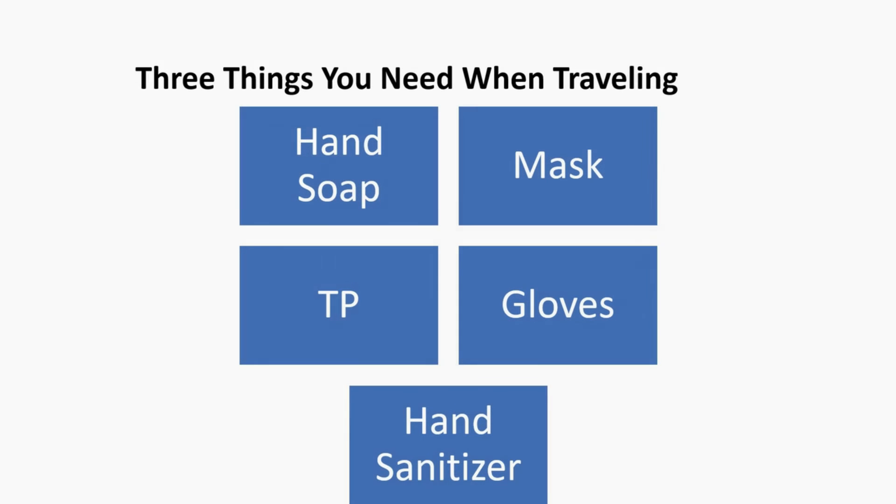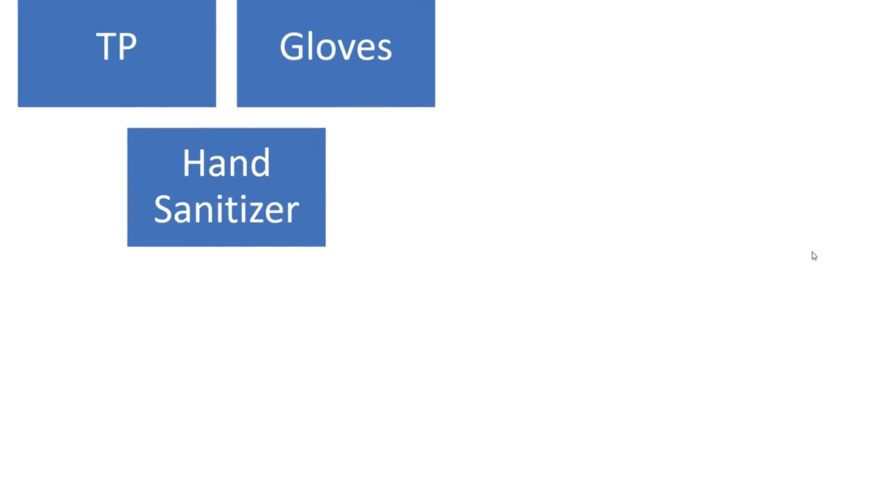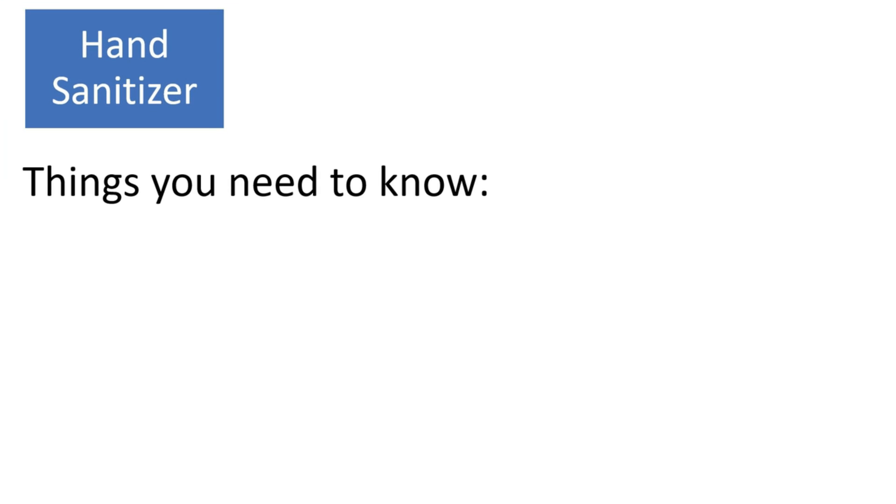I've got my items. I can talk about them and then say, 'Let's focus on hand sanitizer.' Notice what happens—it shows that particular information.